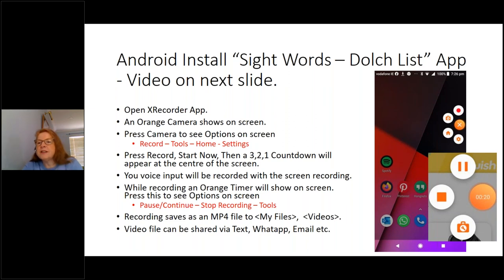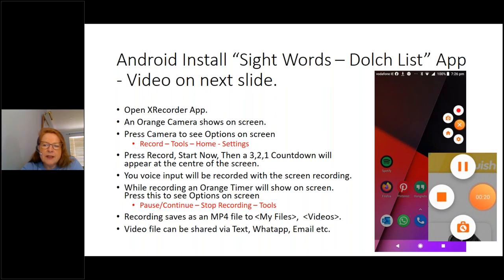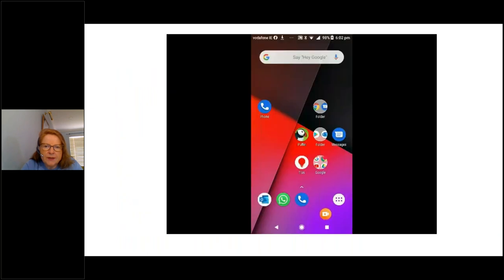When you open XRecorder, you'll have a little orange camera on your phone. You touch it and it brings up settings — record, tools, home, and settings. When you press the orange or red button, that starts recording. It does a countdown — three, two, one — and then starts recording. Your voiceover on the screen will also be recorded, which is the real beauty of these apps. While recording, you'll see a little orange circle with a timer on your screen. When ready to stop, press the timer and press stop recording, or you can say pause recording. The clip goes into My Files videos and can be shared by text, WhatsApp, email, etc.